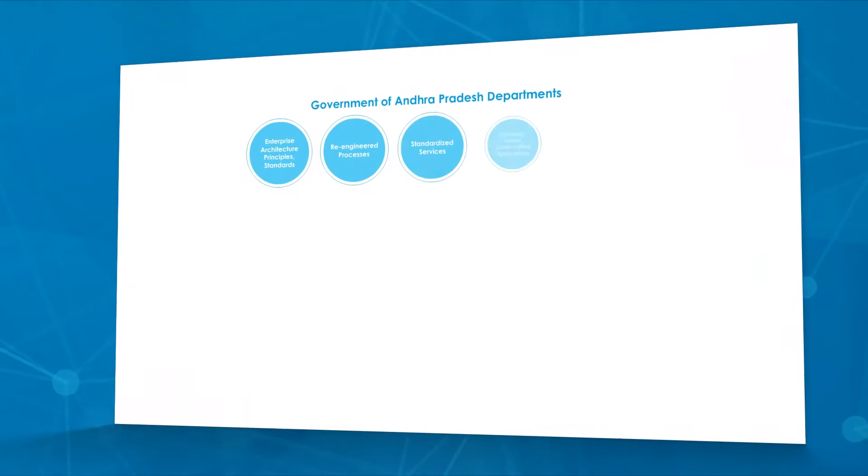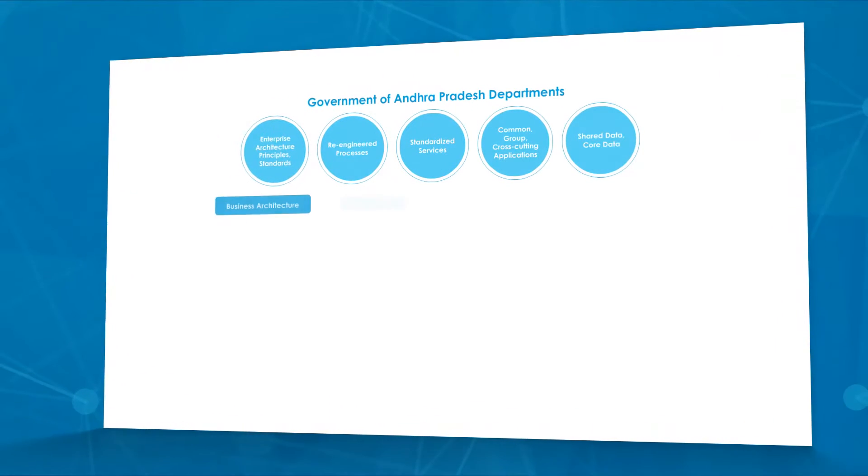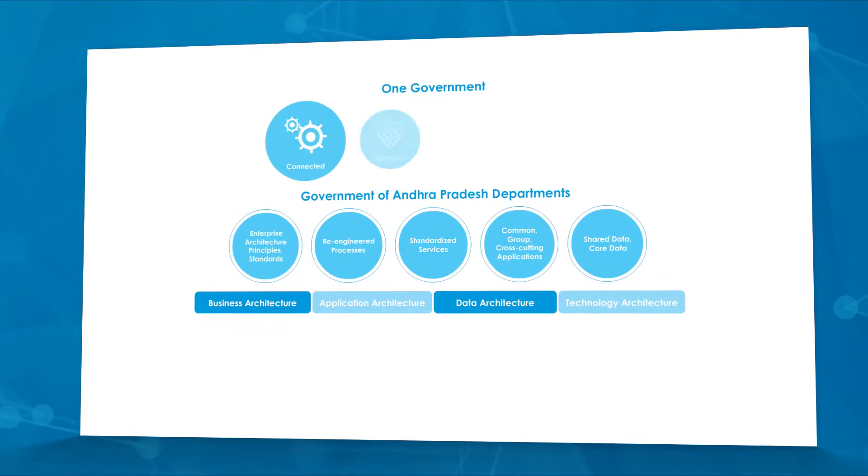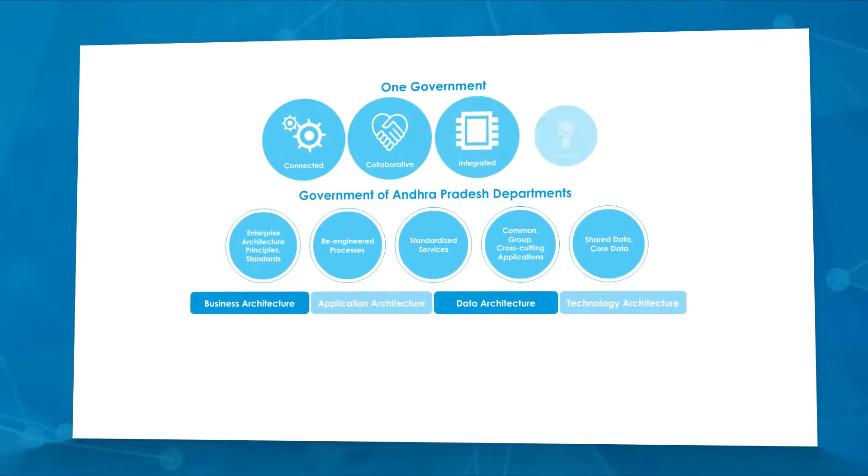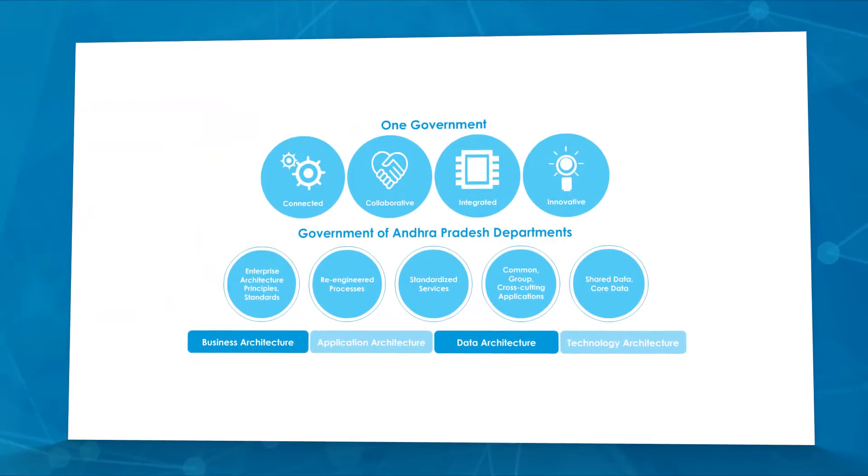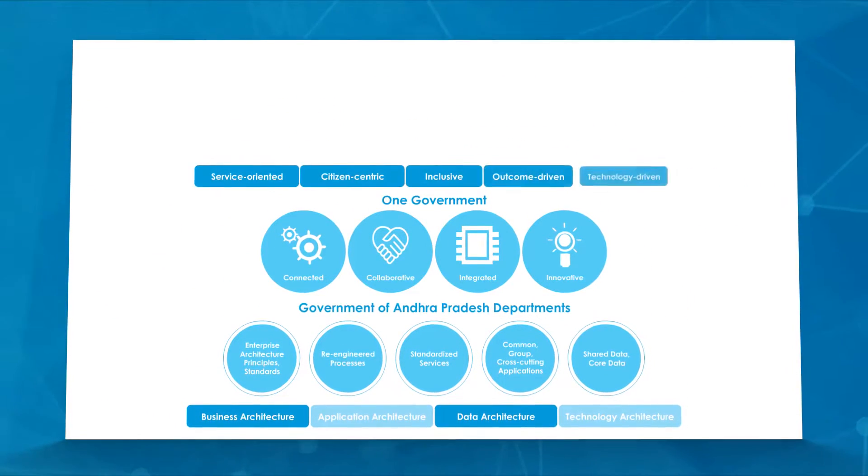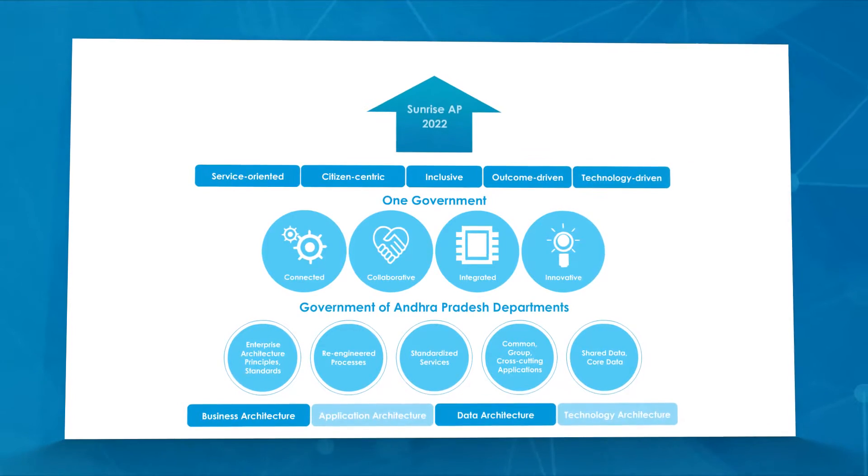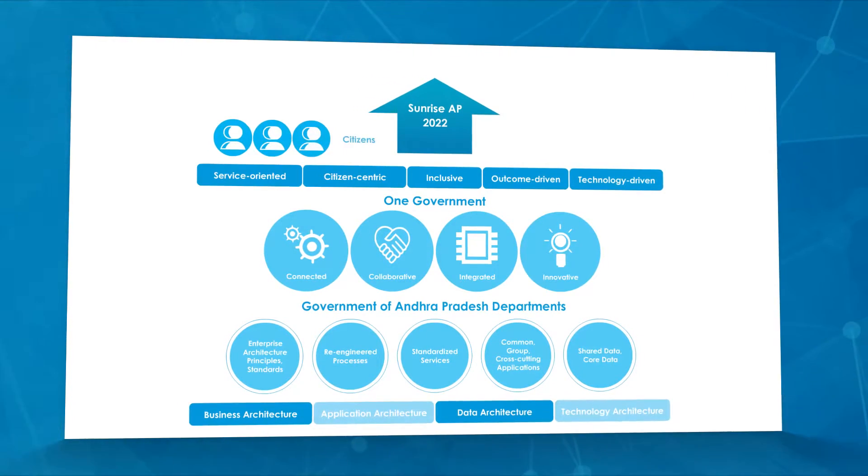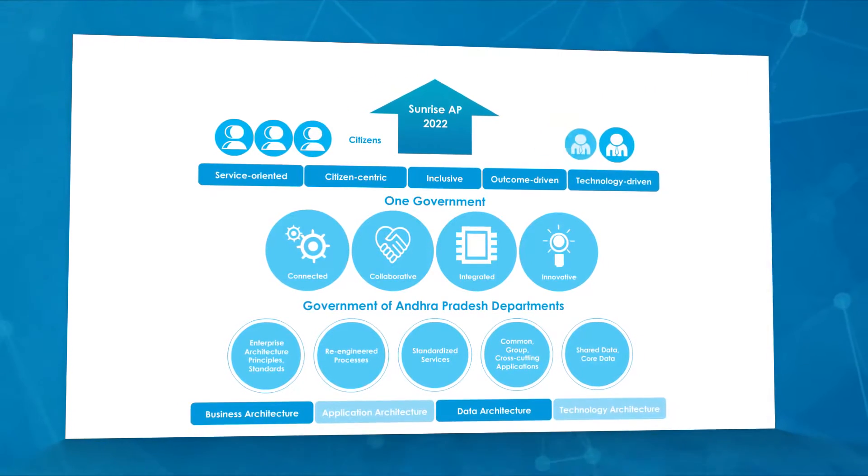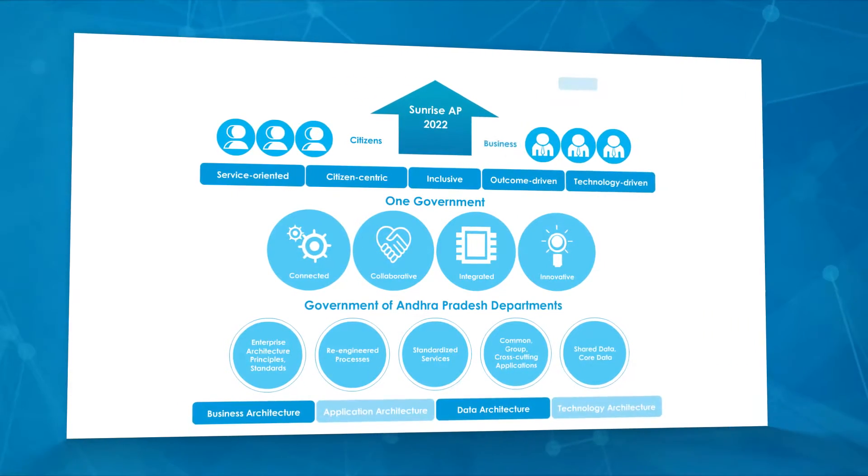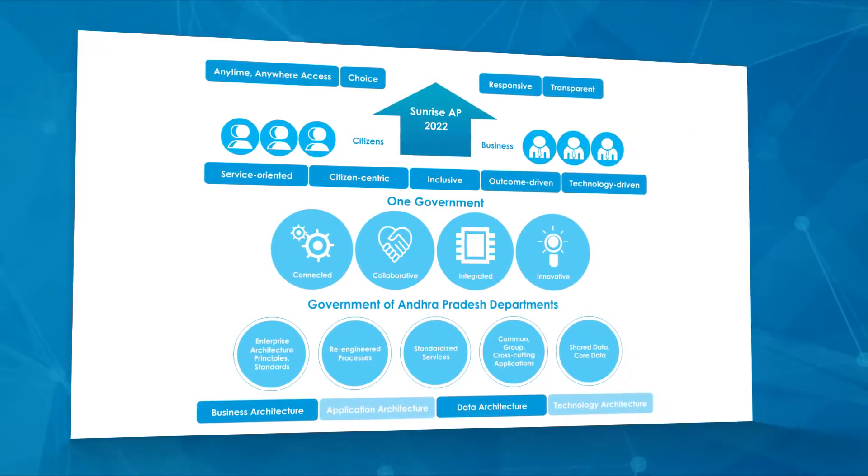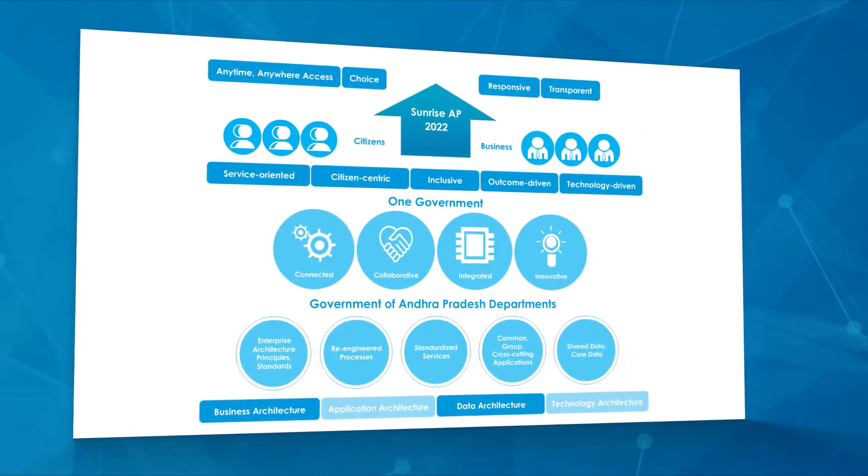ePragati focuses on guiding and accelerating AP's journey to that of a transformed Government. It enables collaboration among departments to deliver personalized services, which will lead to an accountable, outcome-driven Government.